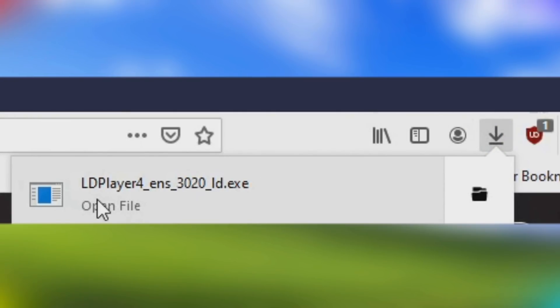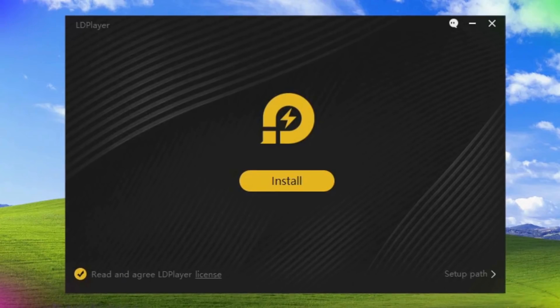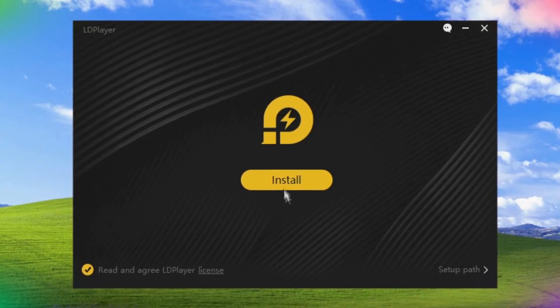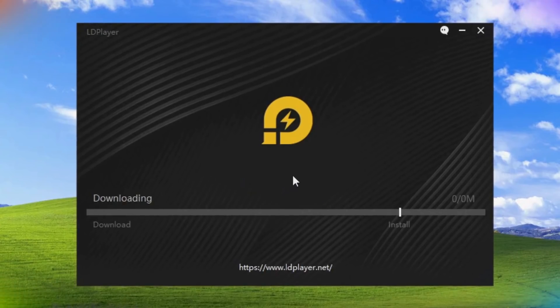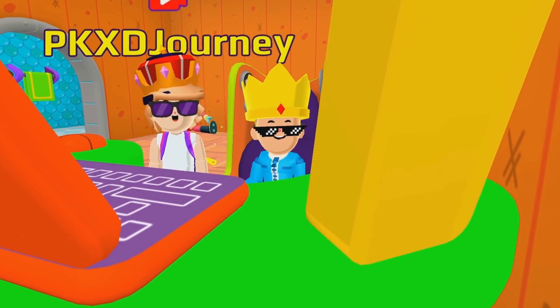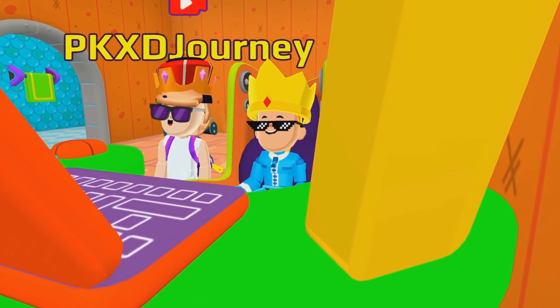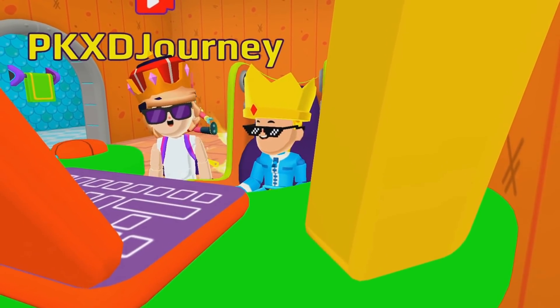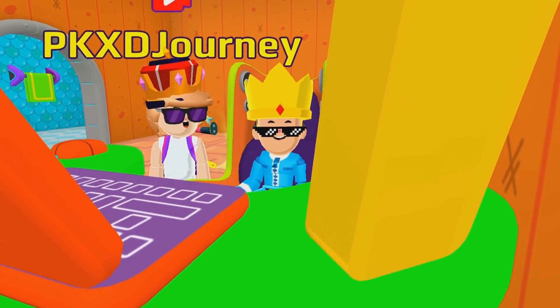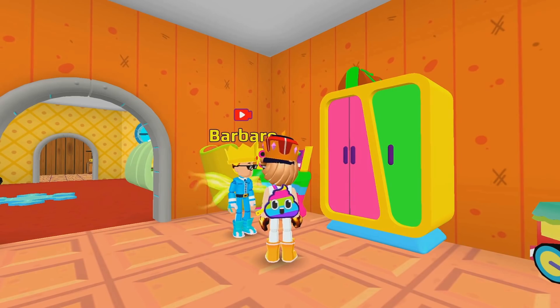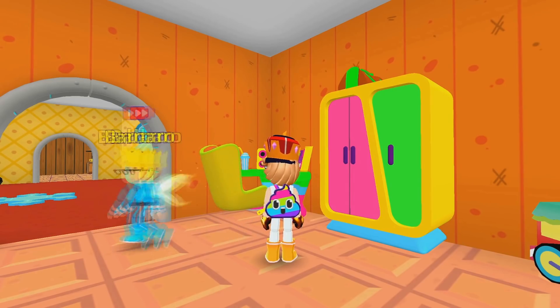Then you click on this LD Player file and this beautiful thing will show up. Where do we click now, Barbaro? Guess what? You need to click on the Install button. Now we need to wait a moment and it will be installed on your computer. Let's do something else while we wait. How long does it take, Barbaro? Don't worry, it's pretty fast. But I'm hungry, I'll get some snacks.